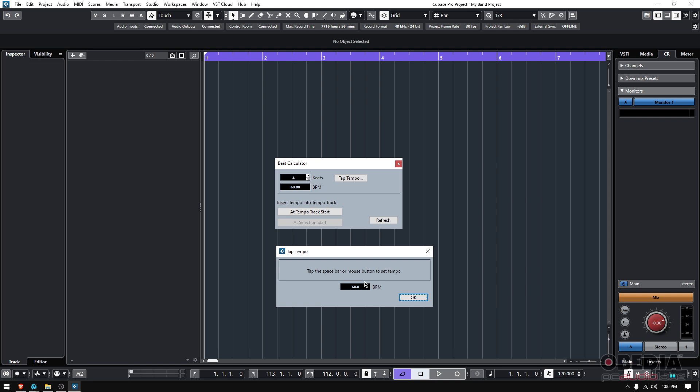What you would do here is have the artist playing, and while the artist is playing you hit the space bar following the beat. So let's try — tap, tap, tap, tap, tap, tap, tap, tap, tap. Then stop and check what happened.